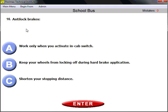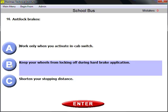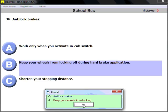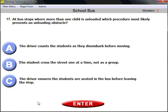Question number sixteen: what do anti-lock brakes do? Anti-lock brakes keep your bus wheels from locking during hard brake application. In a situation where you need to apply the brakes hard, they prevent your bus wheels from locking up.